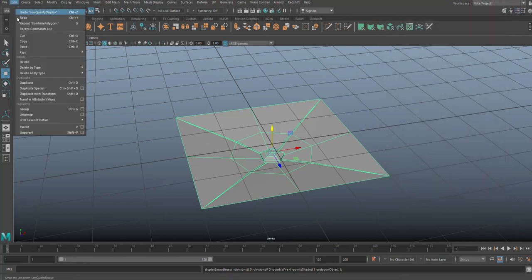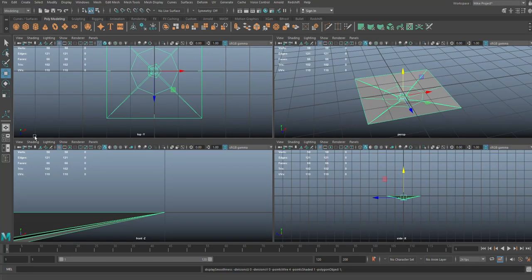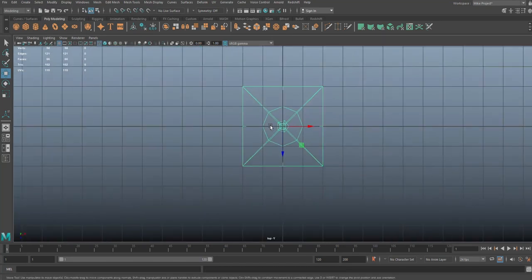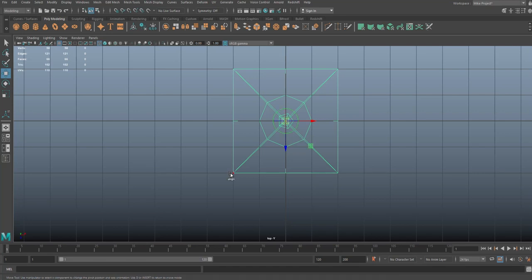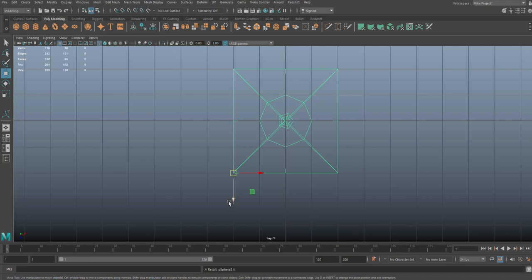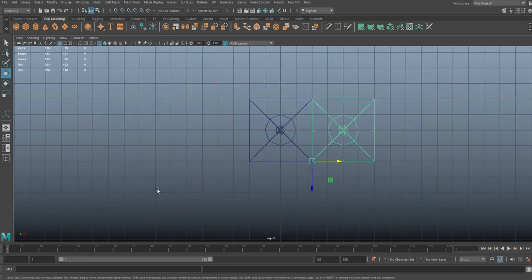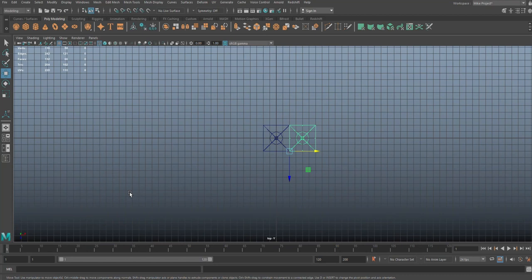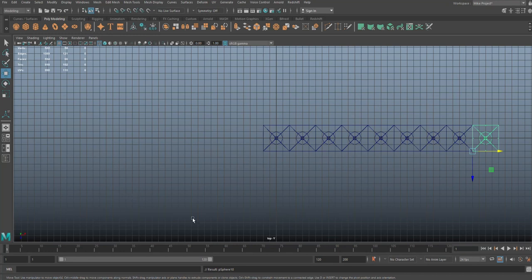So now we have that. Let's go to Edit, Delete by Type, History. Now we can start to duplicate these. My pivot is in the middle. Now if I want to duplicate it, it's easier if it's on the corner right here. So I'm going to hit the Insert key, and I'm going to hold down V and snap it down to the bottom. Then hit the Insert key again. So now if I hit Ctrl+D to duplicate and I hit W to move and hold on V again, it will snap. And I can hit Shift+D to repeat that. So one, two, three, four, five, six, seven for example.